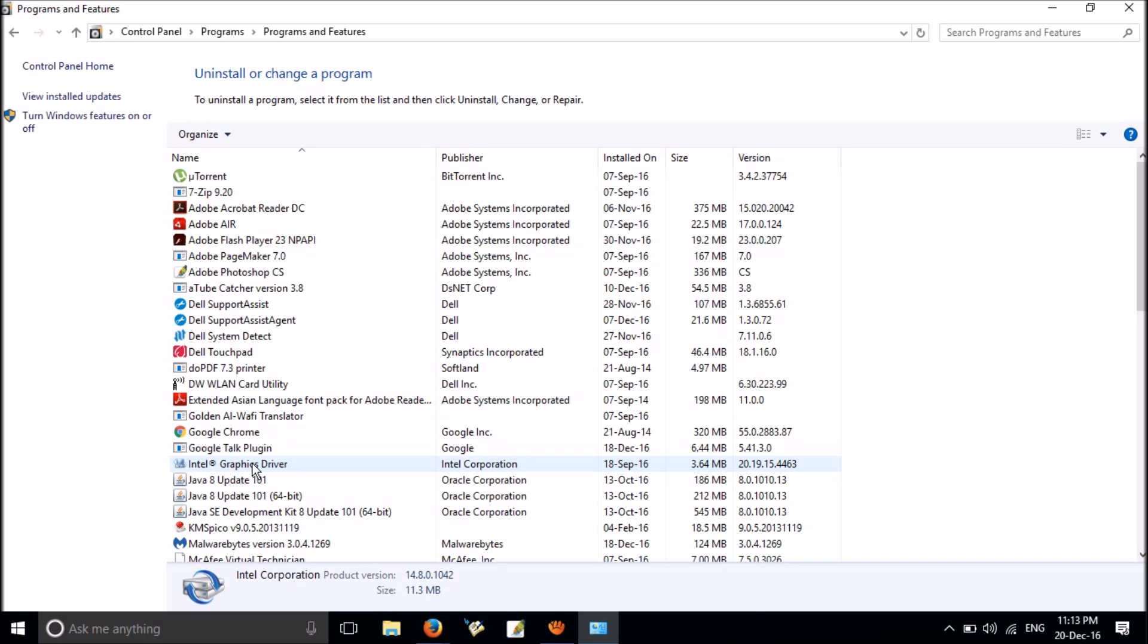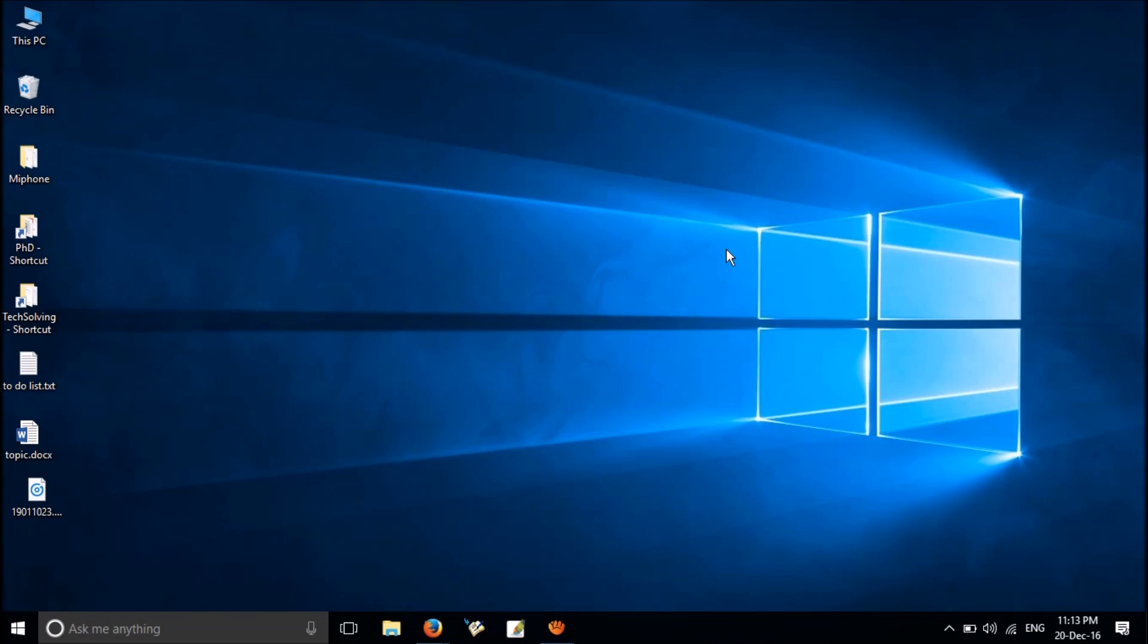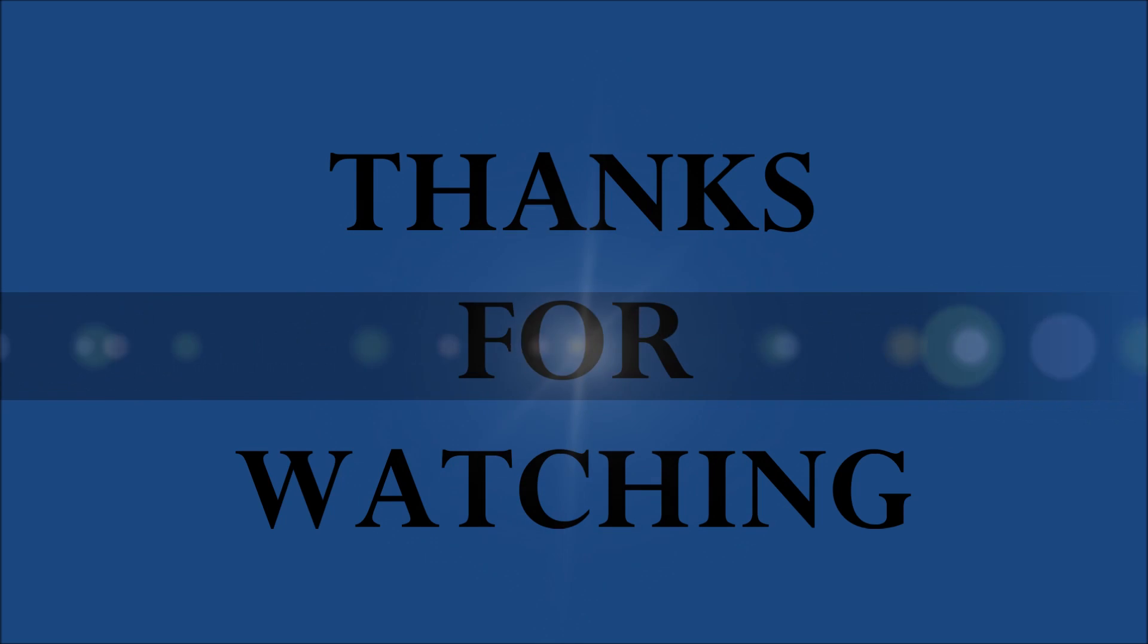That is it. Now after a restart, your battery will work very smoothly. Try this 100% working solution and let us know your experience. Thank you for watching. Subscribe to our channel if you like it.